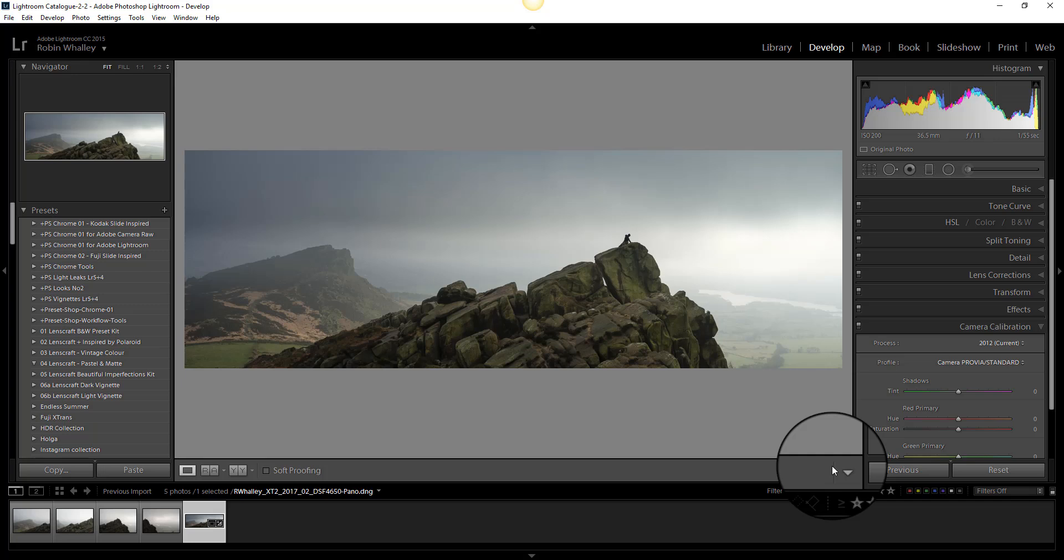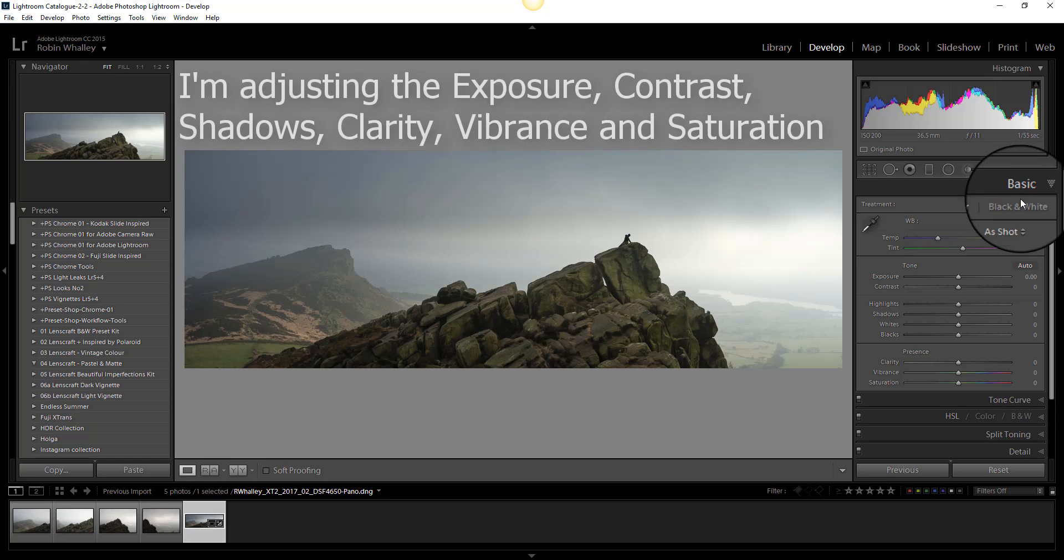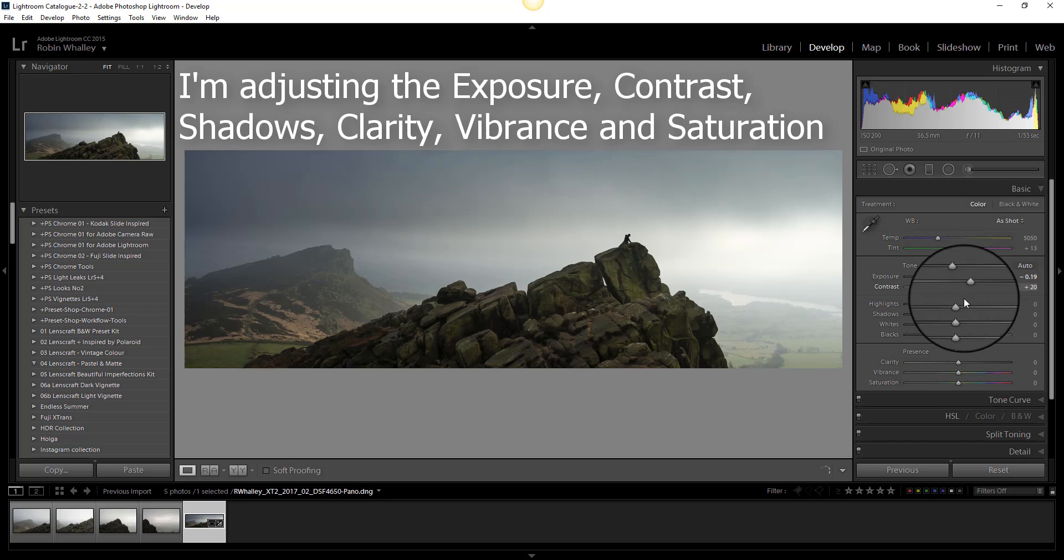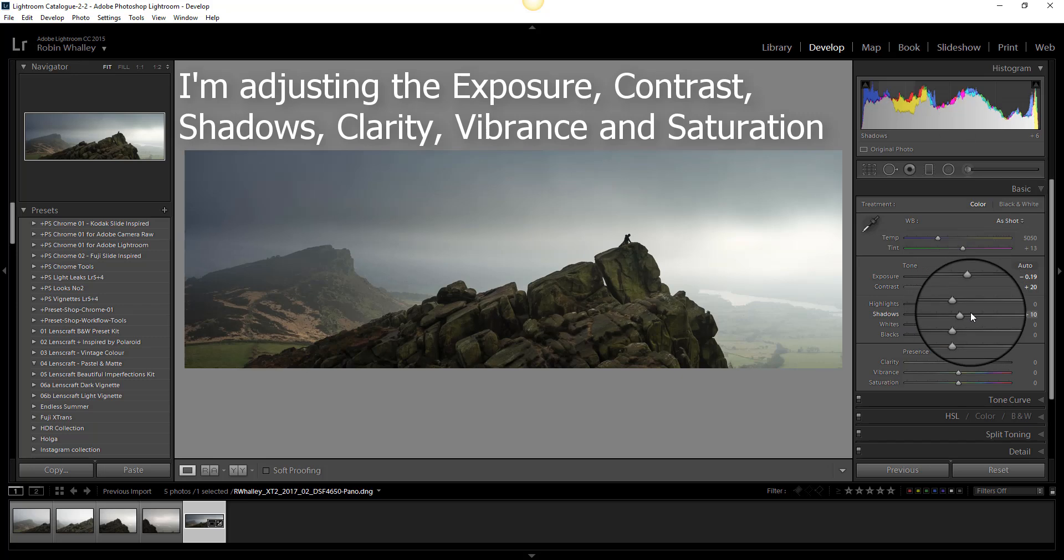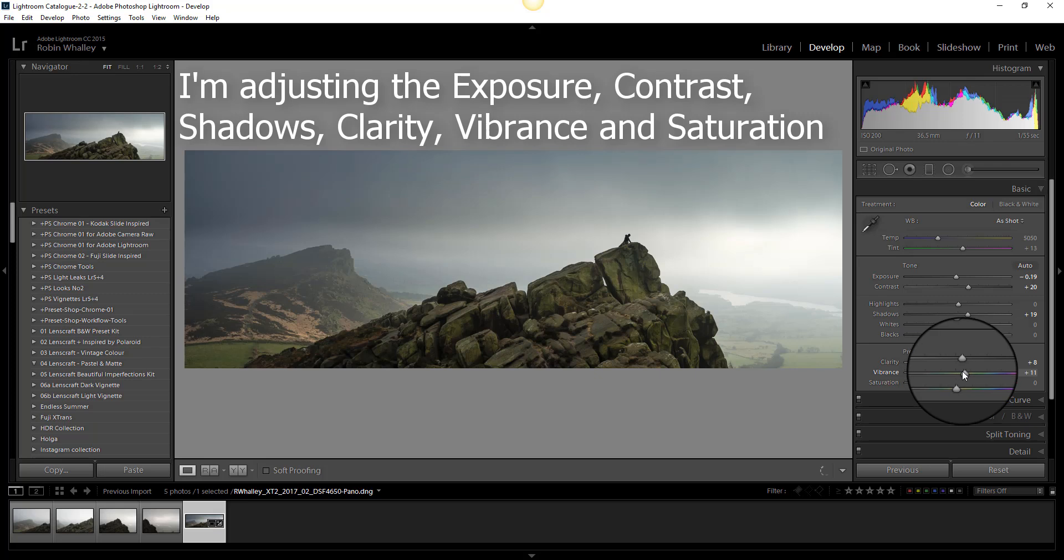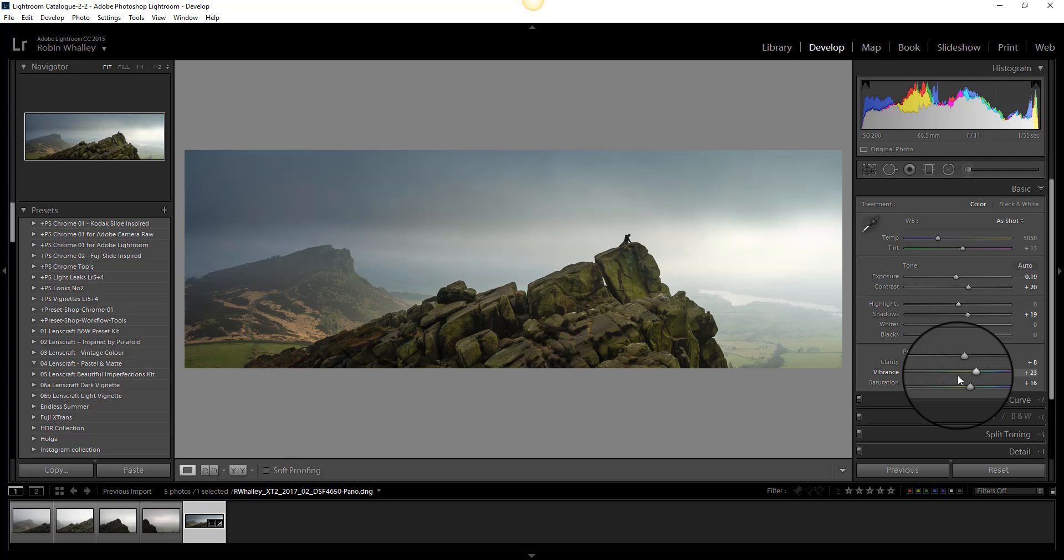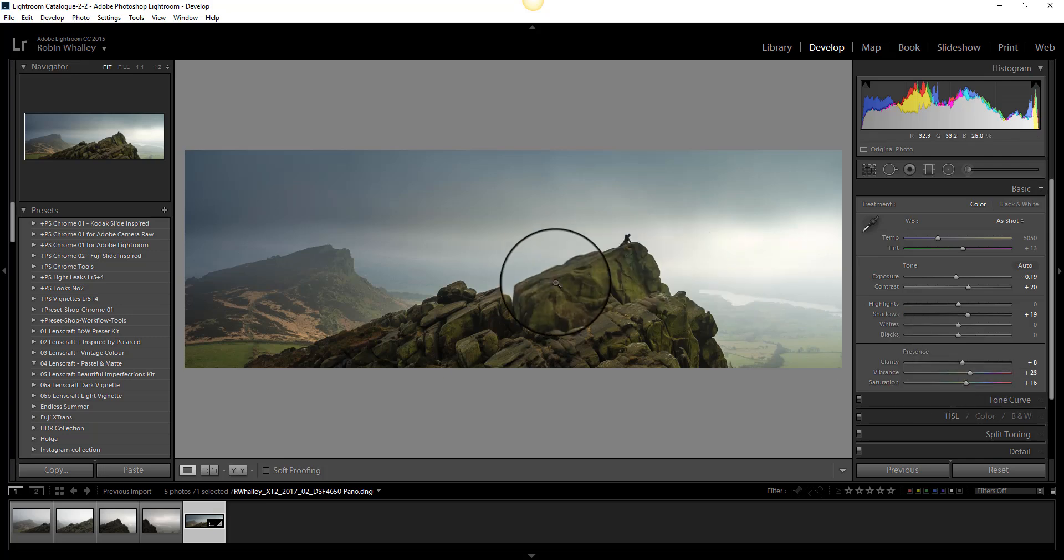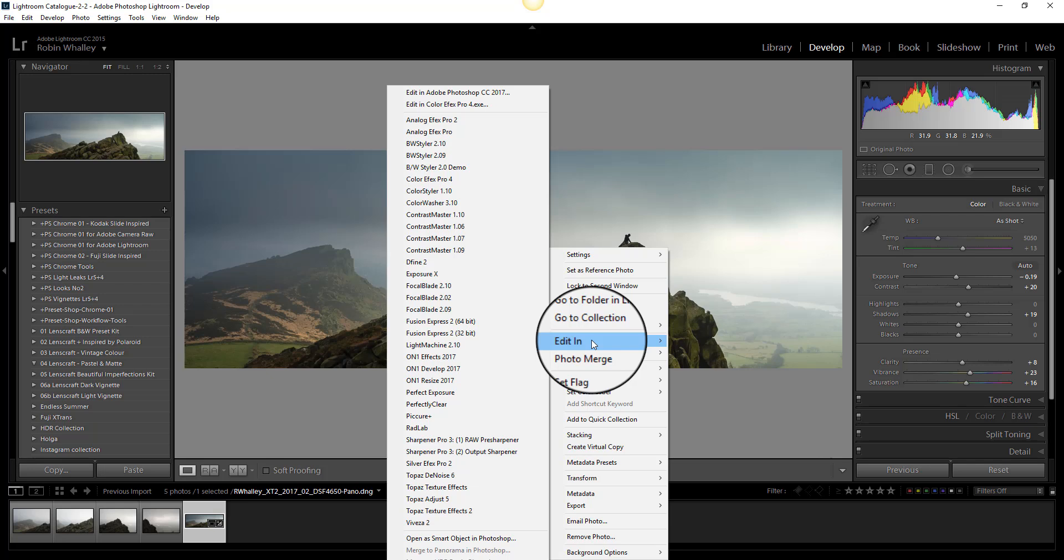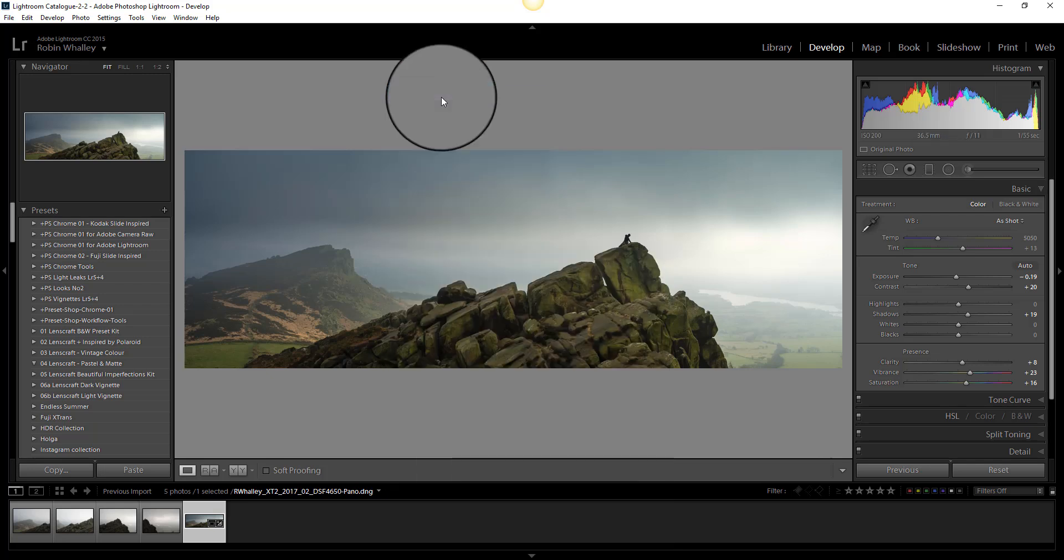Finally I'm going to tweak the tones and colors in the image using the basic panel. Okay so that's my basic adjustments done. If I was going to be producing a large image print from this I'd be sharpening the image properly as well. But this is such a large file and I'm going to reduce it in size so it can display on the monitor. I'm going to leave out the sharpening step. To open the image in Photoshop I'm going to now right click, select editing and edit in Adobe Photoshop.